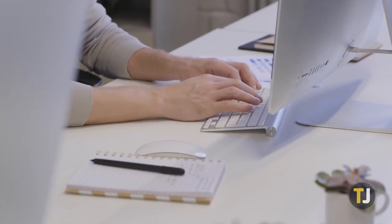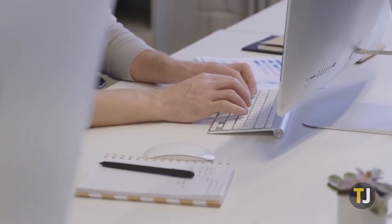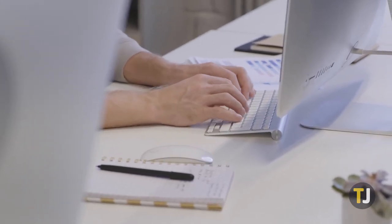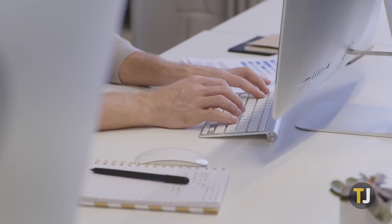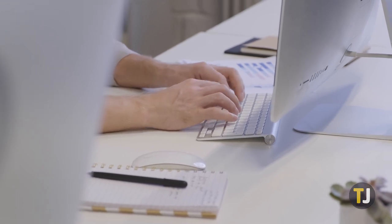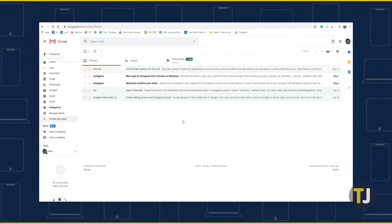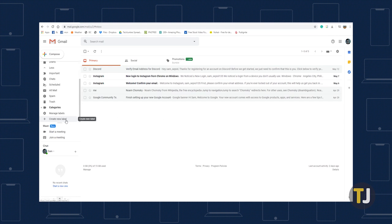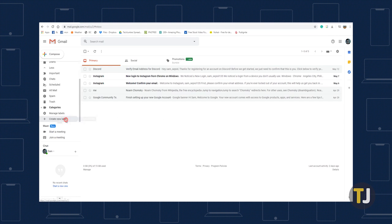Automatically labeling emails in Gmail is very easy, and as an example, let's look at creating a junk email label. Open Gmail in your browser, then select Create New Label from the bottom of the left side menu. This will open a pop-up box where you can name your new label.